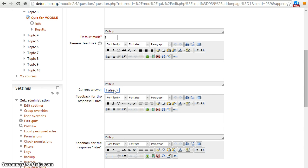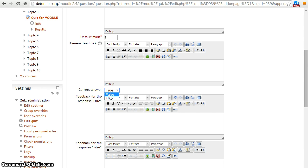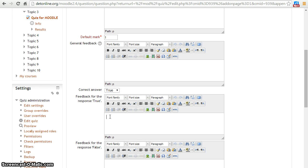Provide the correct answer. Provide feedback for true and false responses.